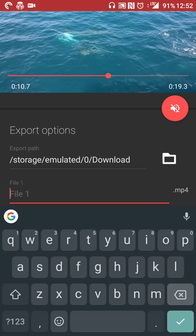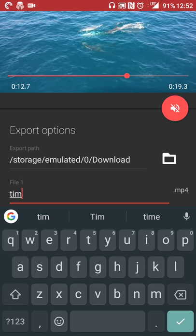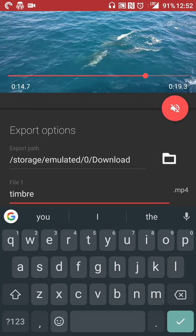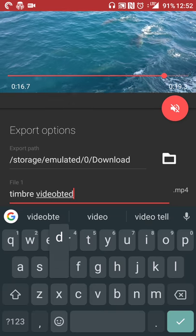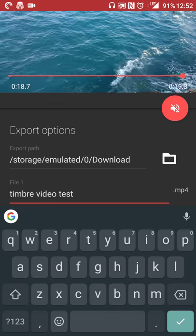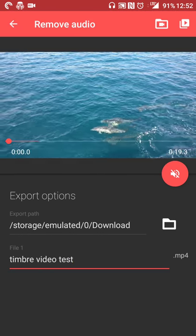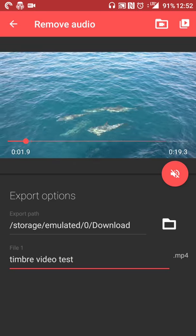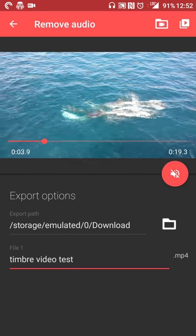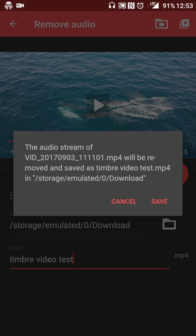So I'll do Timbre video test, so I know exactly why I was doing it, not to confuse it with other stuff. And you can select the download location if you want any one on your device. And then you'll just push the button. It'll let you know that the audio stream is going to be removed and you're going to get a new video without the sound.